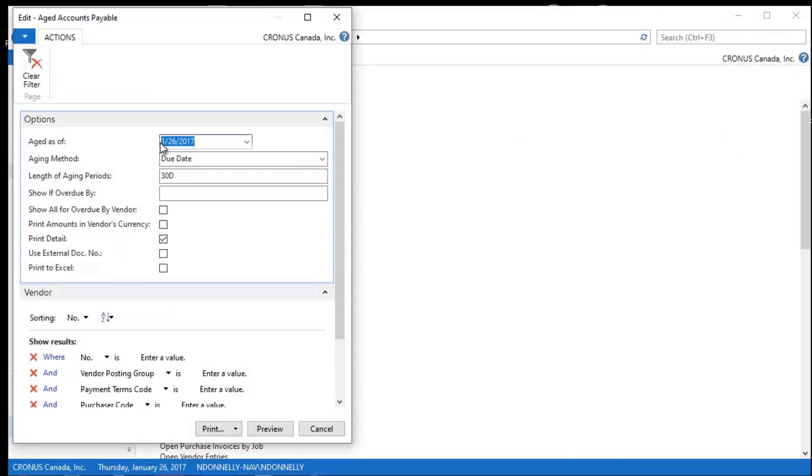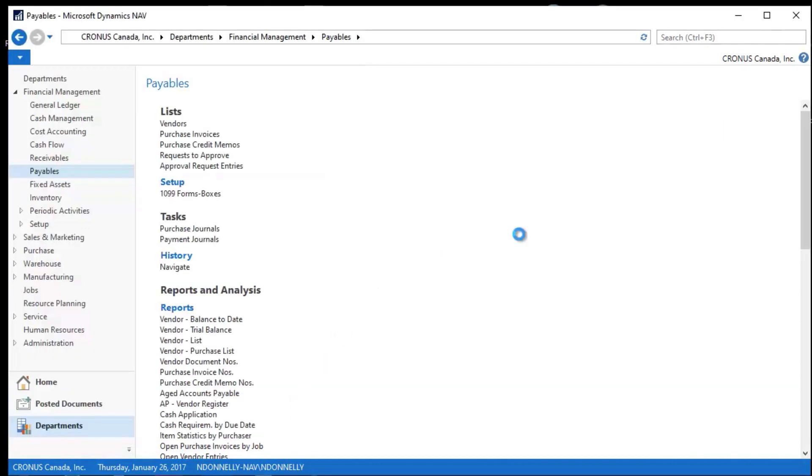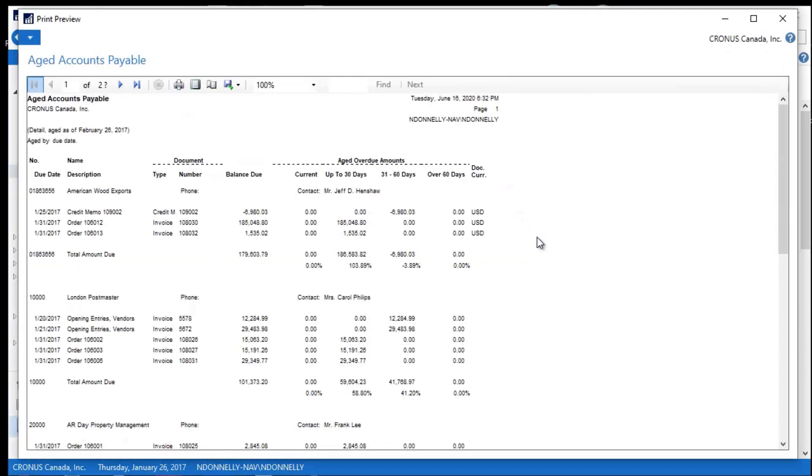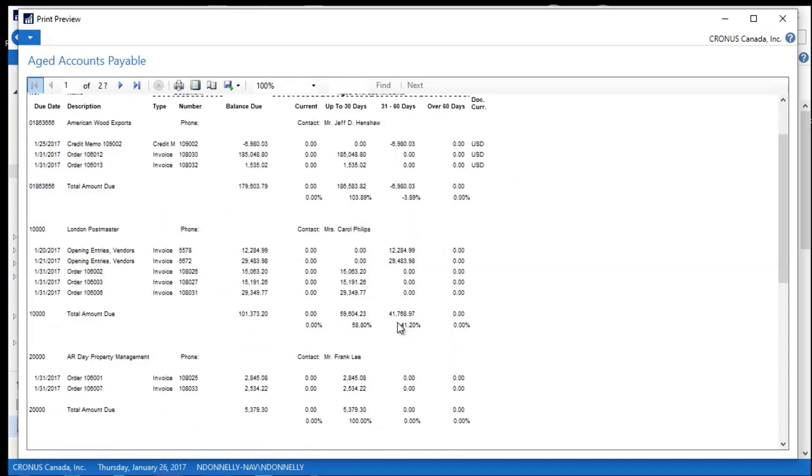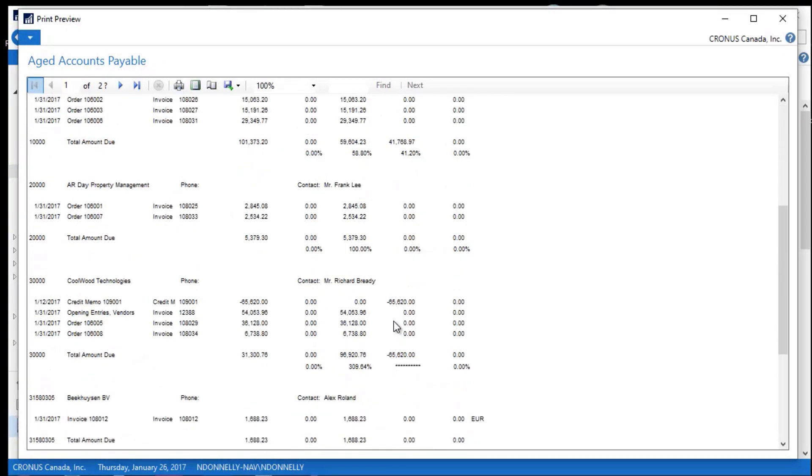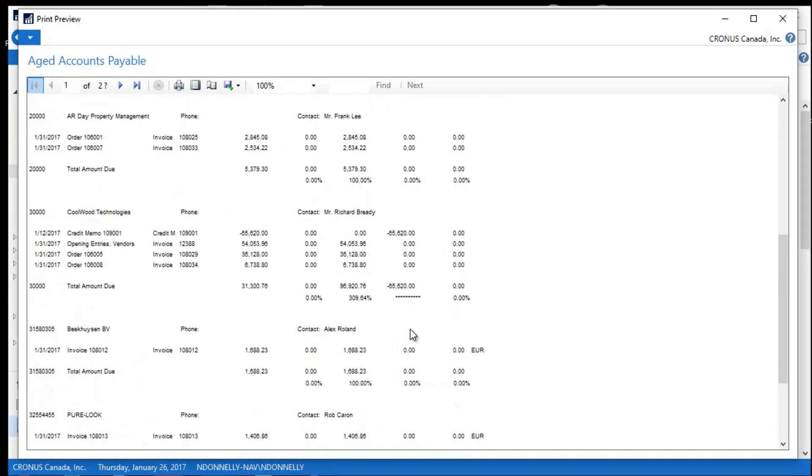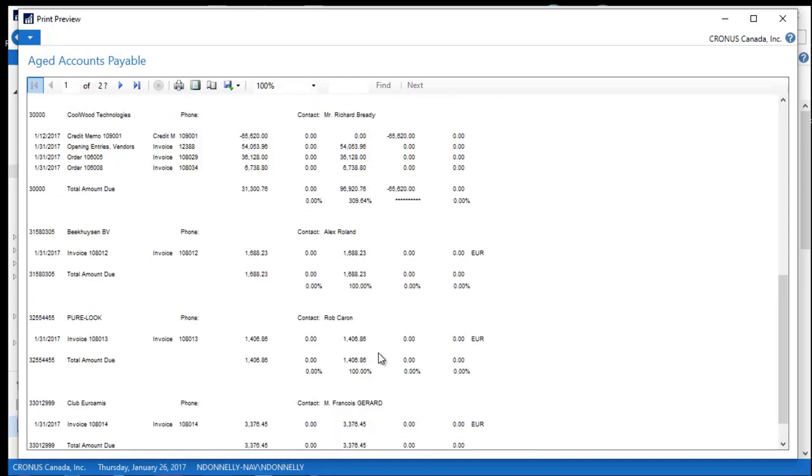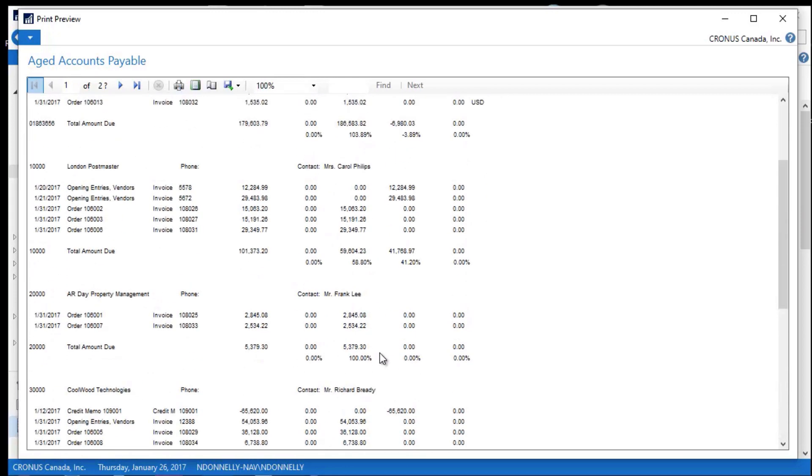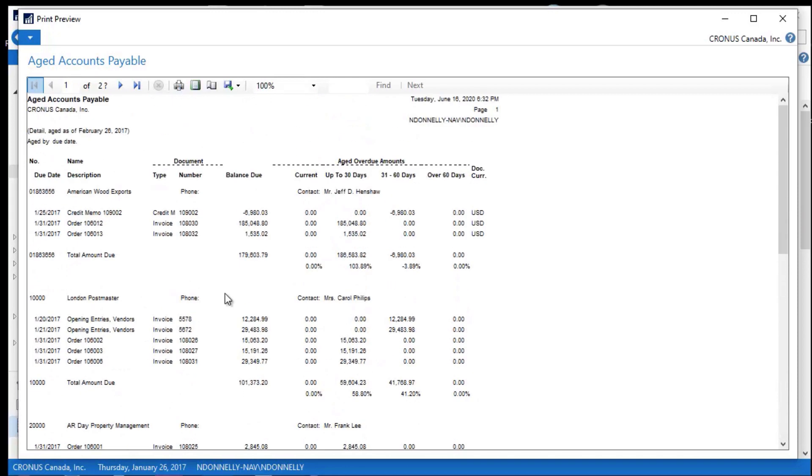And I take this posting date, and I push this out to 226, and I preview this again. As you can see now, I'm starting to move these columns. These numbers are now beginning to move out into the 31 to 60 day column, because it's aging it every 30 days for me. And it's doing it based upon that date that I've set for it out there.